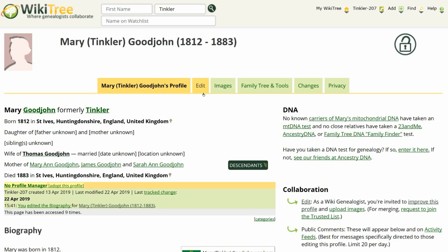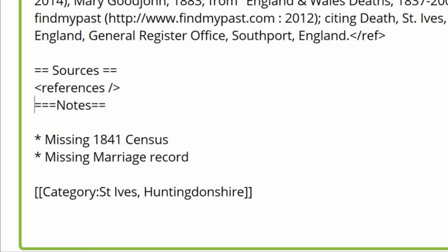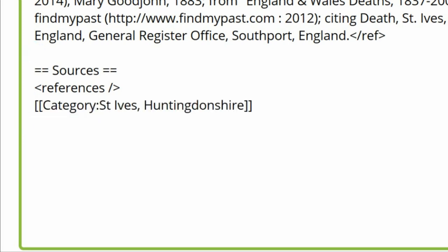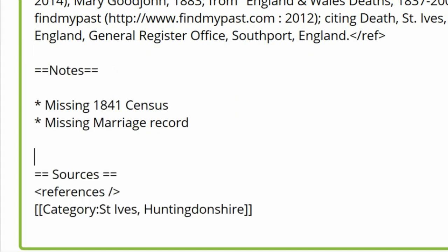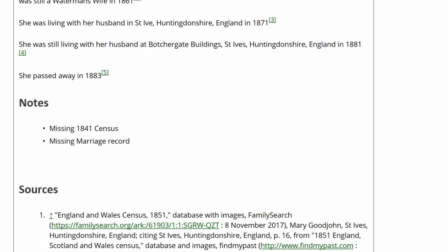Return to her profile and click Edit. Delete the first equal sign at the beginning of Notes. Move the heading and its contents to its proper place above Sources. Click Preview to check your work. The Notes heading now looks right without any code showing.